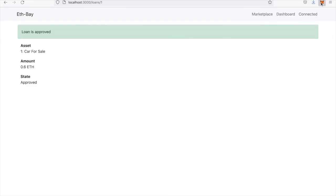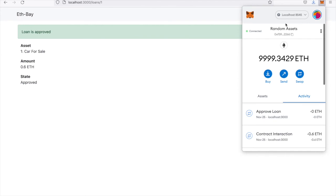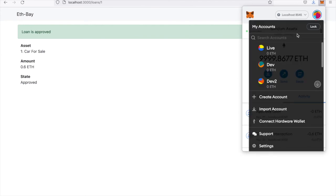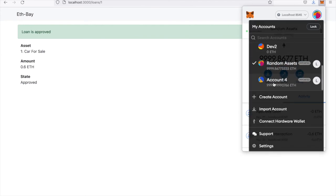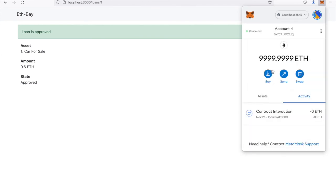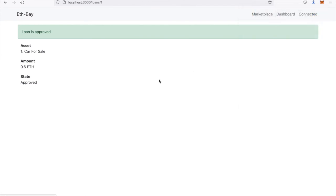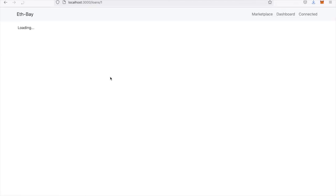Now that loan is approved. If I were to switch back over to the person that wanted the loan, I can see that the loan is approved.